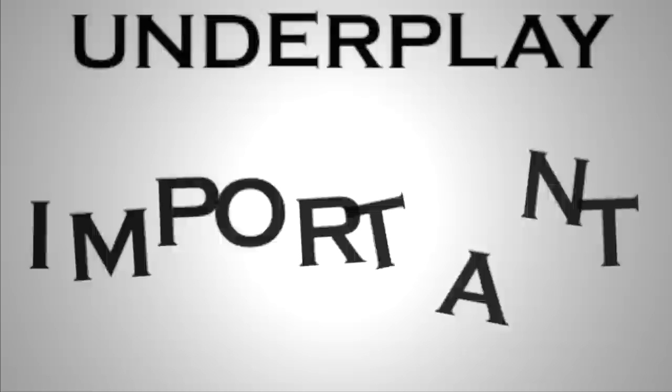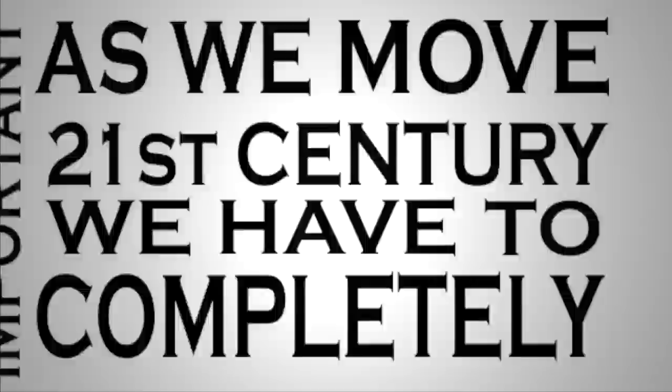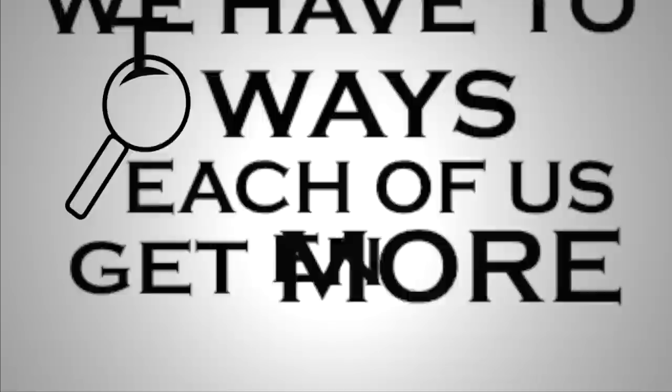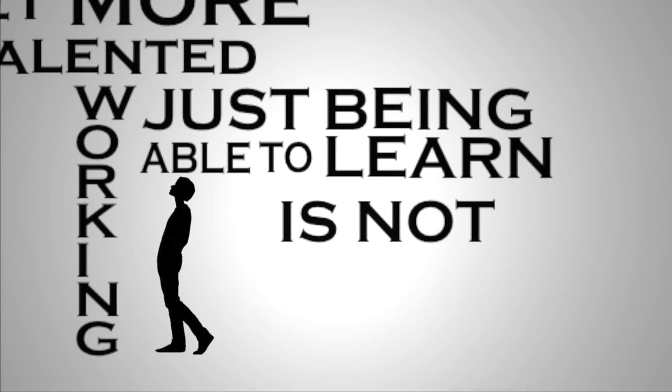Entrepreneurial learners are basically fundamentally makers and tinkerers. We tend to underplay just how important this is. And so I think that as we move into the 21st century, we have to completely rethink the workscape as a learning scape. We have to find ways that each of us get more talented by working.